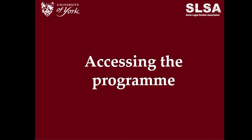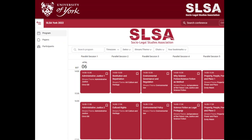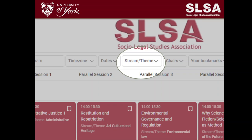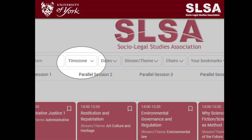We've used Oxford Abstracts this year for handling the online program. There'll also be a hard copy program for those attending face-to-face, but those online will need to use the online program to access the Zoom links. All sessions exist in parallel on the default view, but you can filter down to particular streams and themes using the dropdown categories at the top of the menu. If you're not in the GMT time zone, you can also change the time zone of the sessions.